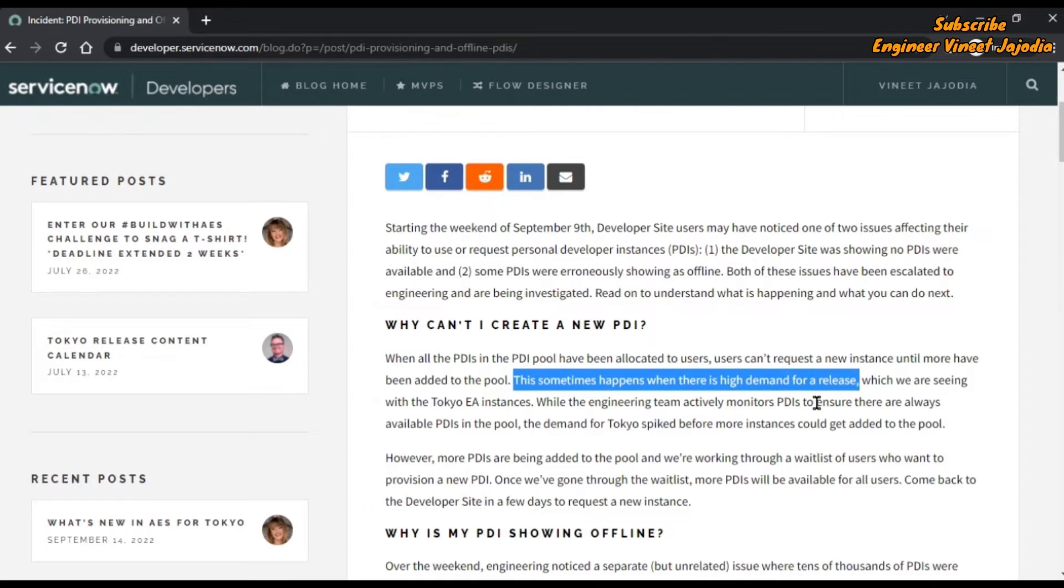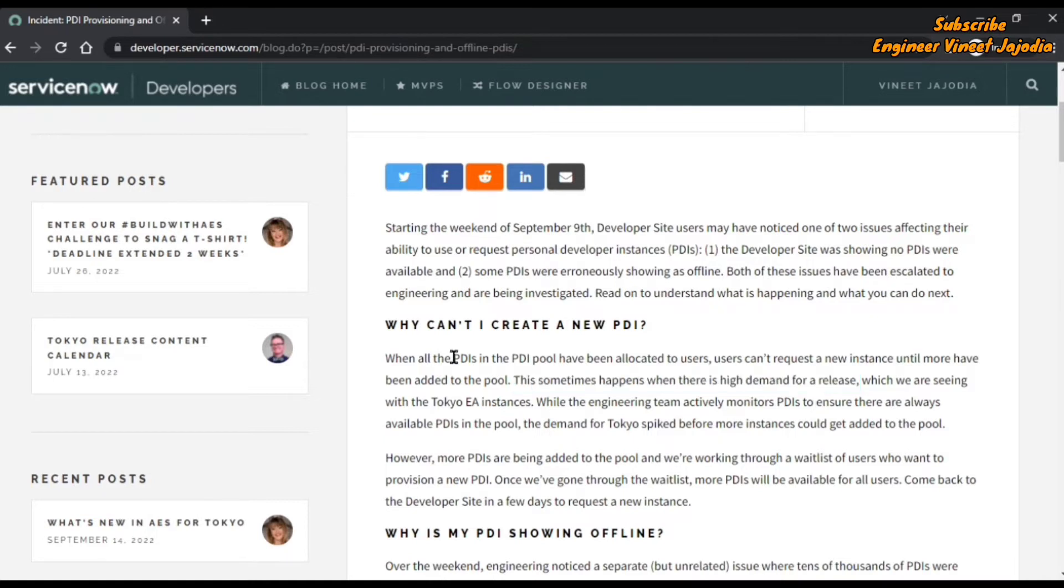As you know, ServiceNow has come up with a new release called Tokyo, and they're receiving high demand for personal developer instances which are on the Tokyo version. That is the cause that PDIs are not available in the PDI pool and users cannot request new instances.